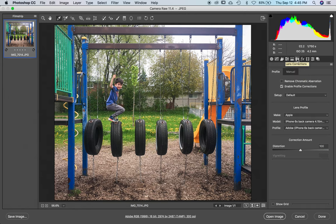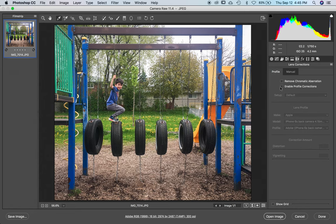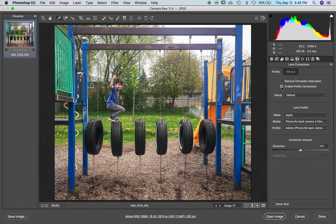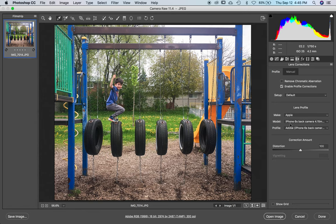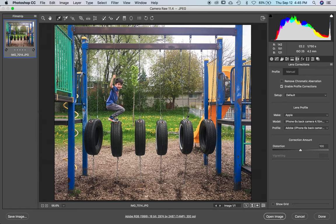This one here, lens corrections, I always click enable profile corrections. If it's unclicked, see how the photo changes just a little bit? When I click it, what it does is it detects the camera that I used. It's an iPhone 6s, and it changes the photo slightly to actually correct for flaws that are actually just built into the camera because of the way they manufactured it.